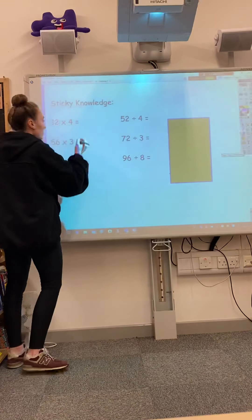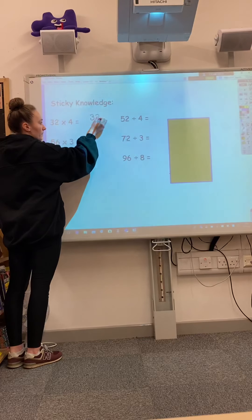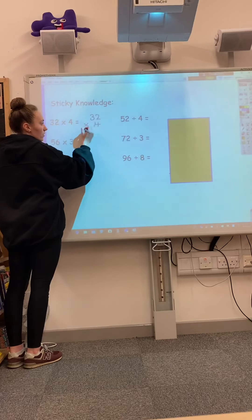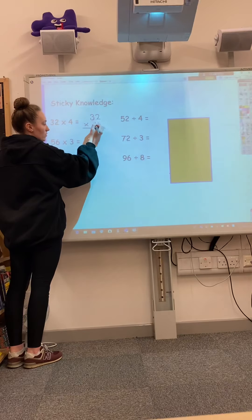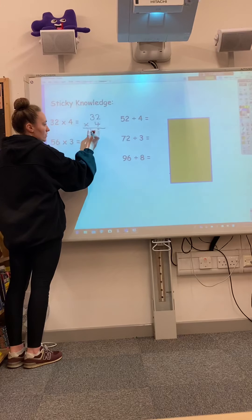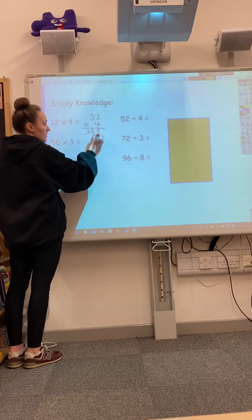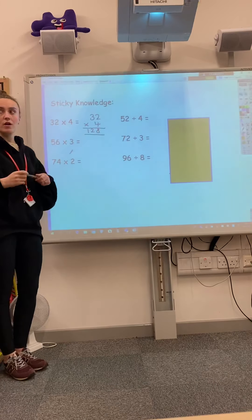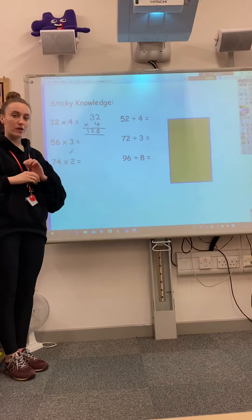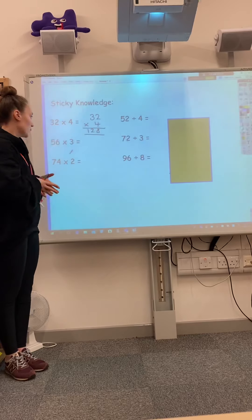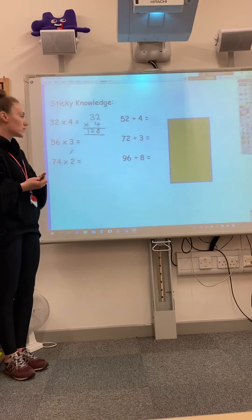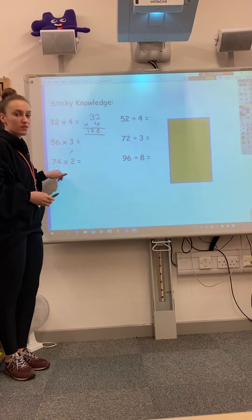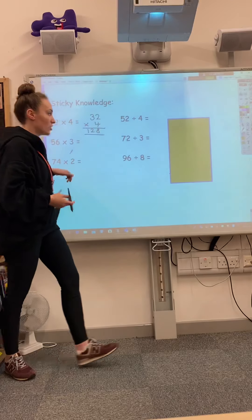So we've got 32 times 4: 2 times 4 is 8, 3 tens times 4 is 12 tens, so 32 times 4 equals 128. I don't mind which method you do as long as you feel comfortable with it. So choose one of those methods to do 56 times 3 and 74 times 2.